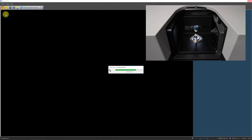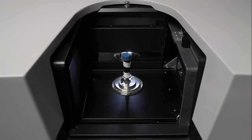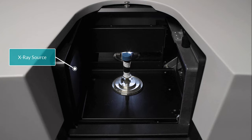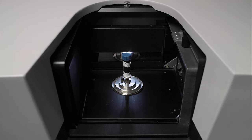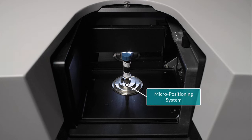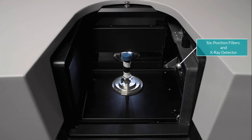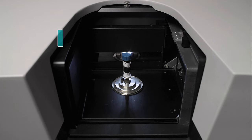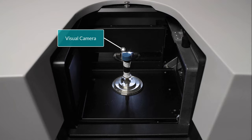Before we proceed further, let's first take a look inside the sample loading chamber. The Skyscan 1272 is equipped with a maintenance-free x-ray source with adjustable peak energy between 20 to 100 kV, an object manipulator for positioning and rotation of the object during image acquisition, a 6-position automatic x-ray attenuation filter changer in front of the 11 megapixel x-ray detector, and a visual camera that looks directly inside the chamber to help you locate your sample.